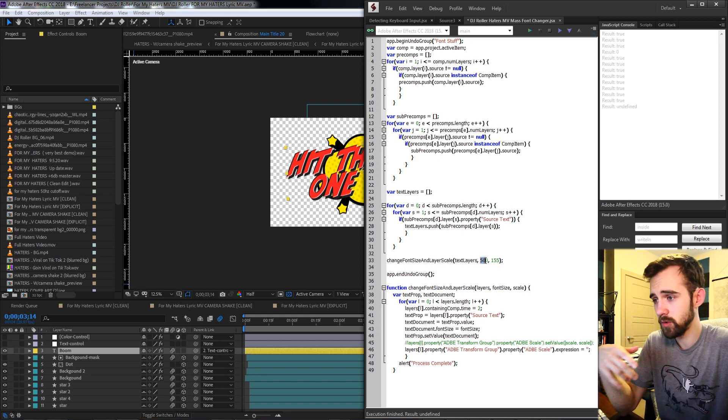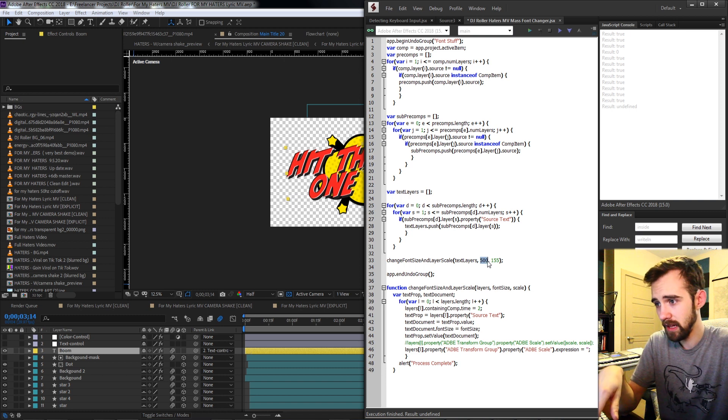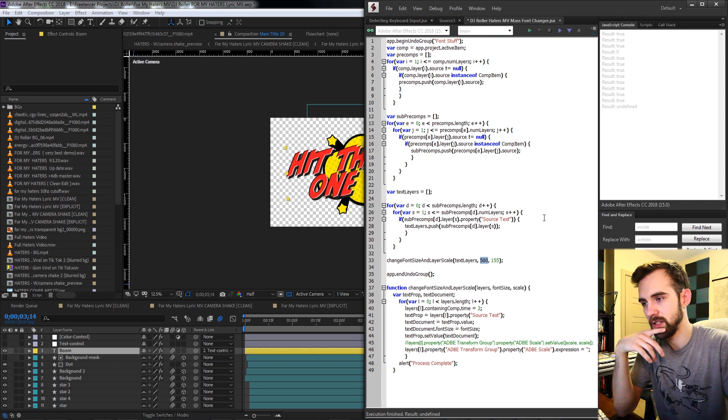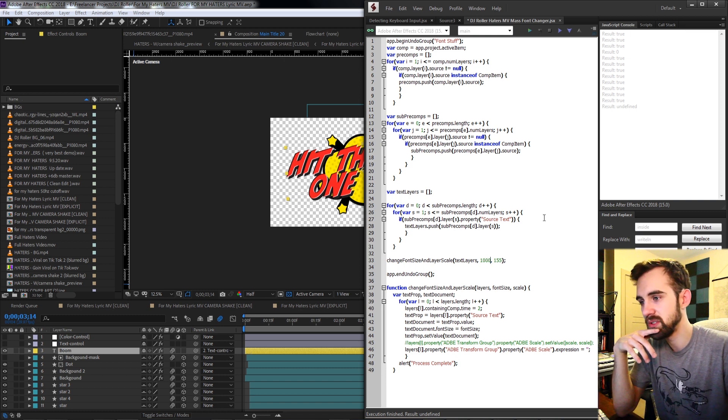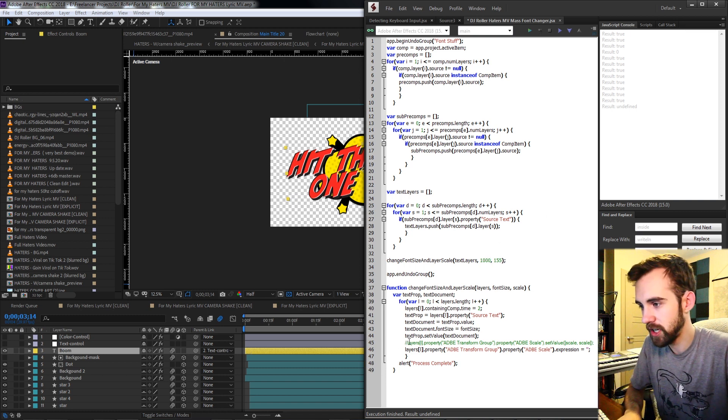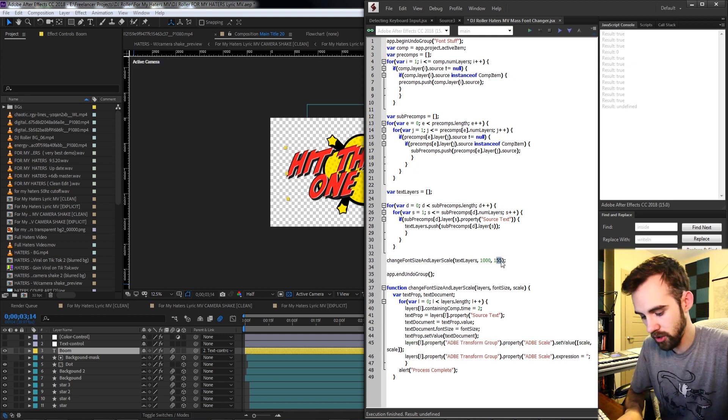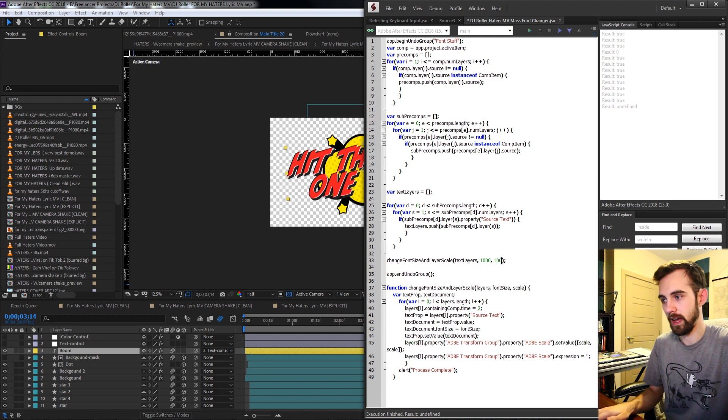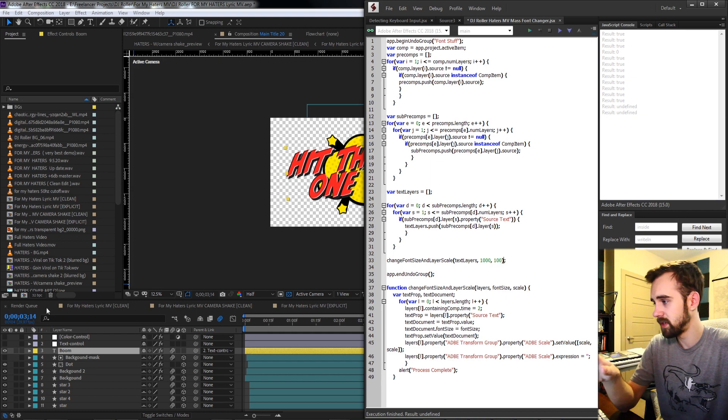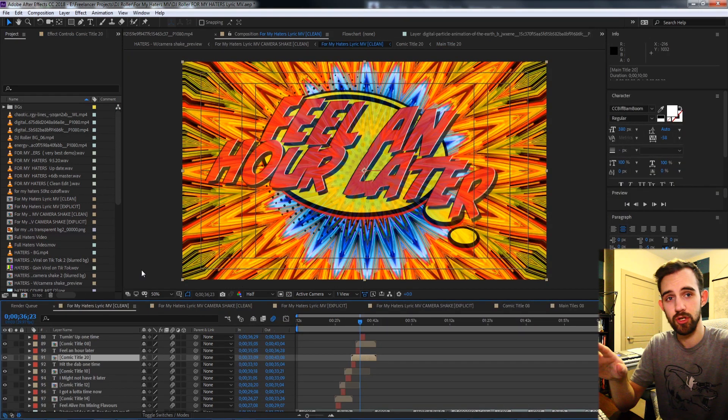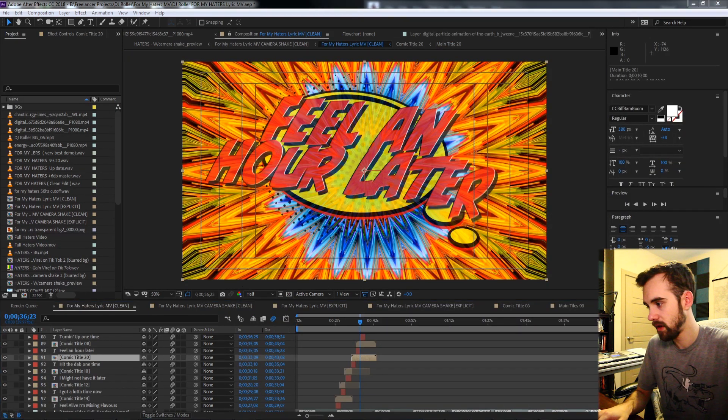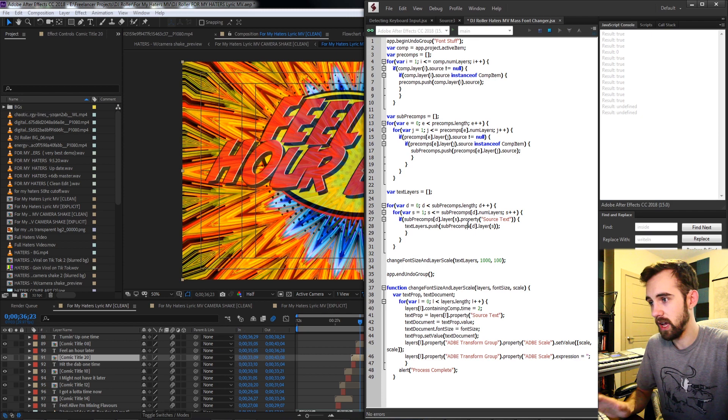So let's run this one more time and do something crazy like change the font size to a thousand, and let's go ahead and actually change the layer scale here just to be 100 flat. Now we need to make sure we're inside of the main composition which we set up our script to work in and we'll go ahead and run it.